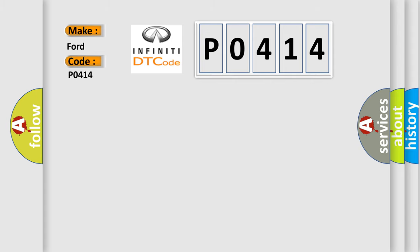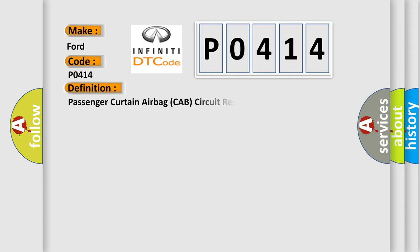The basic definition is: Passenger curtain airbag cab circuit resistance high.